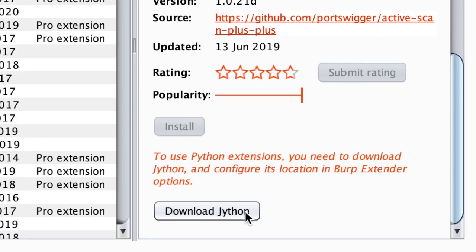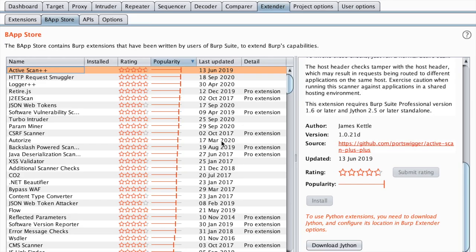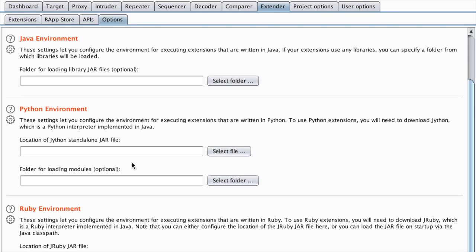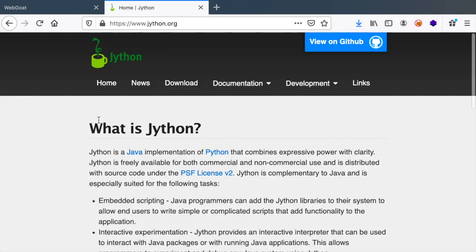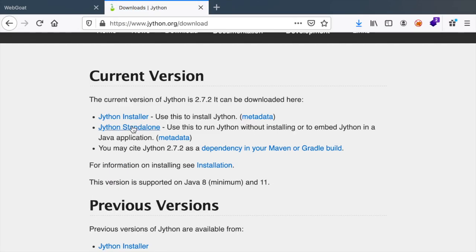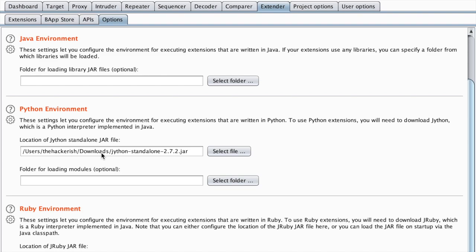To do that you need to download Jython, and then import the JAR file here. So let's go to the main website, then head to download, and we want the standalone version since we don't want to install anything on our machine.